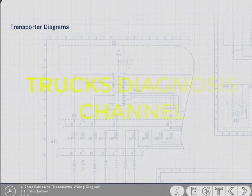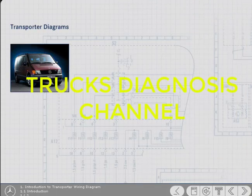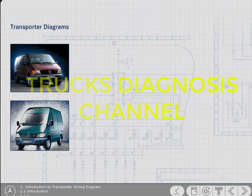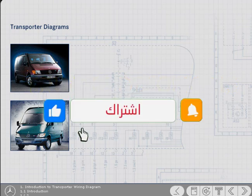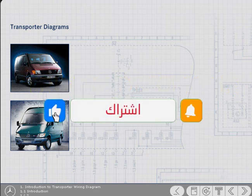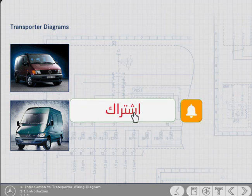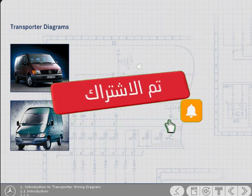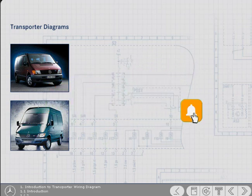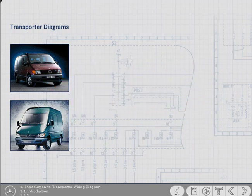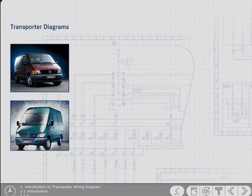Disc 1 of the Mercedes-Benz Wiring Diagram CBT program covered the basic principles of reading the diagrams and the meaning of some of the symbols. This disc looks more specifically at the transporter diagrams and will help technicians gain a more thorough understanding of the diagrams with which they probably work more regularly.